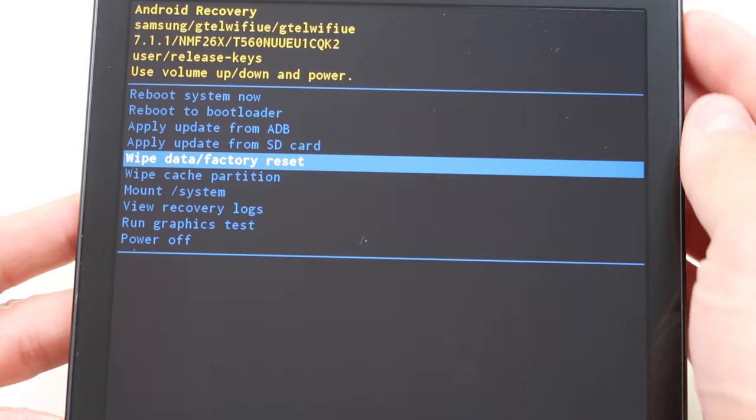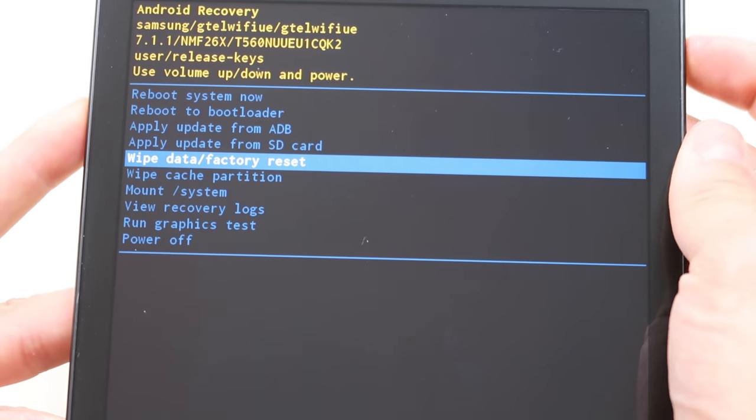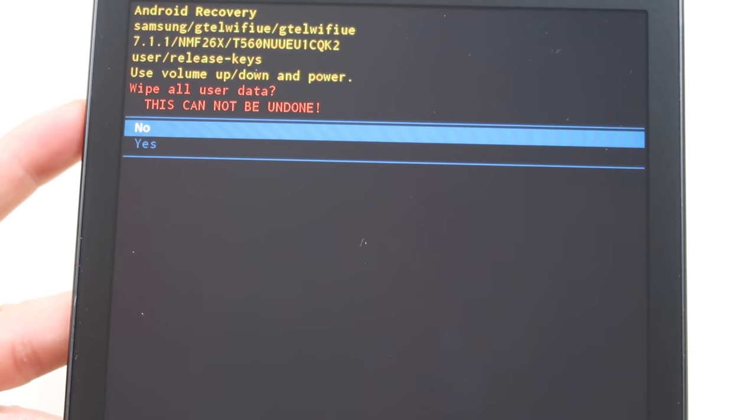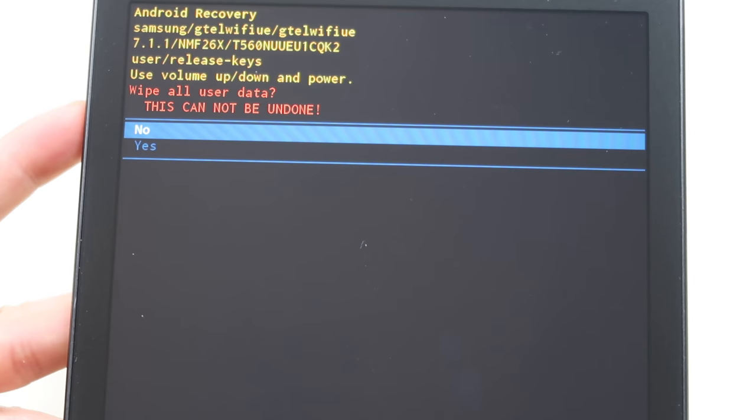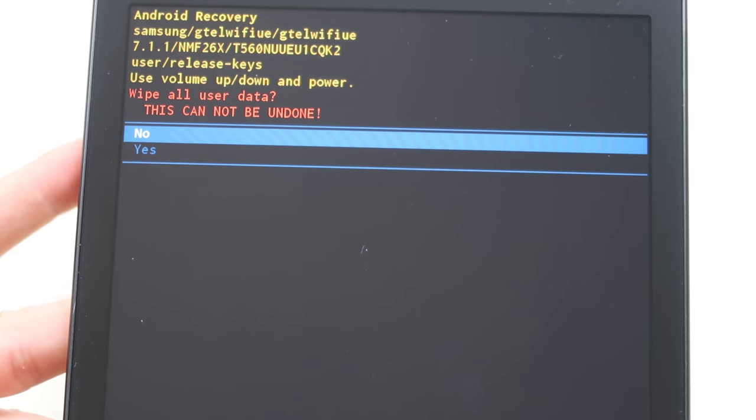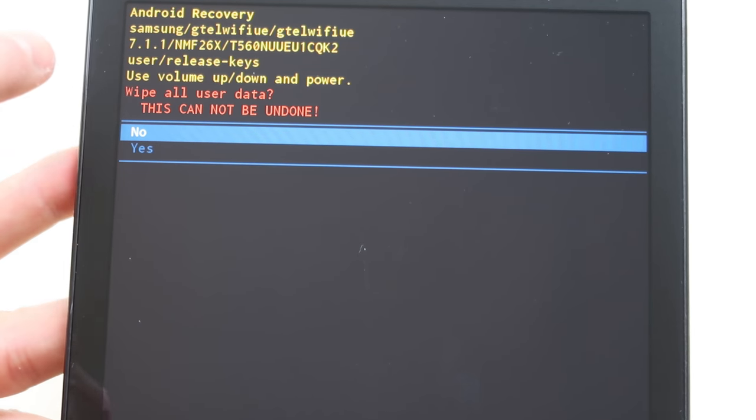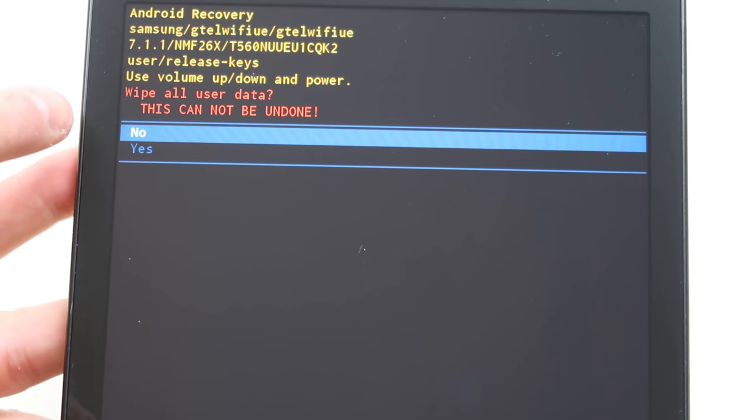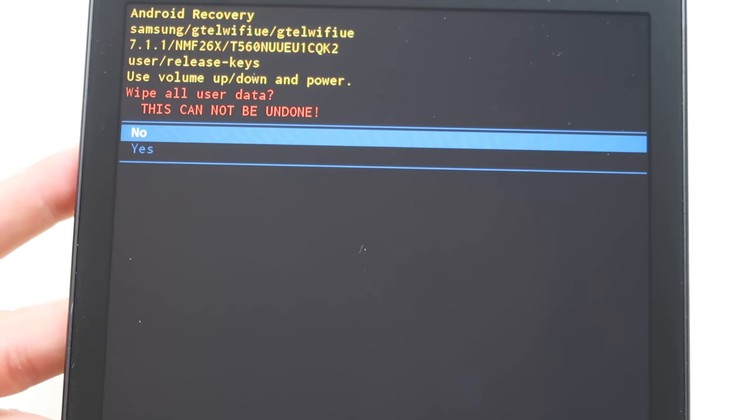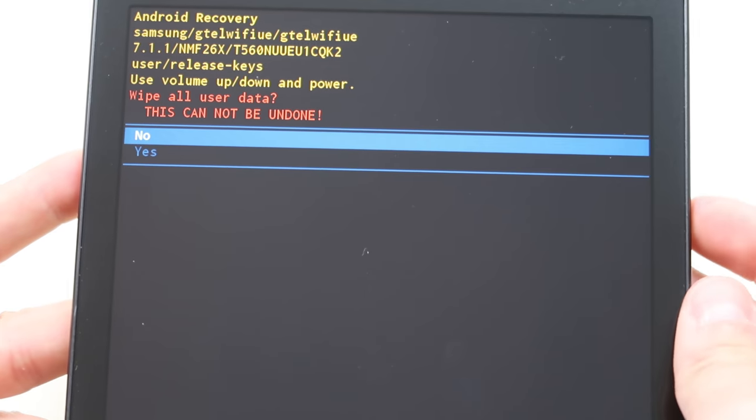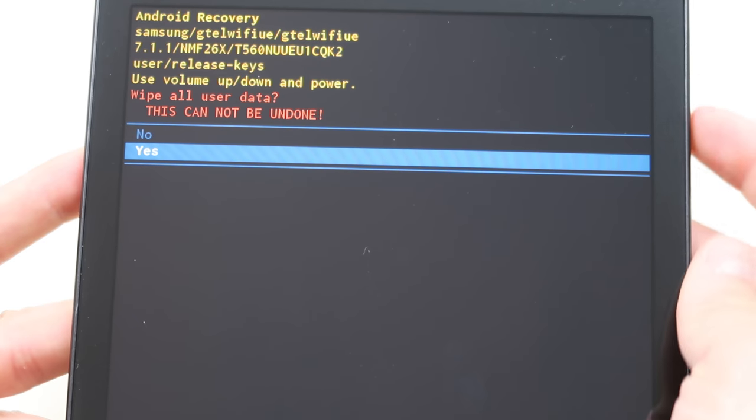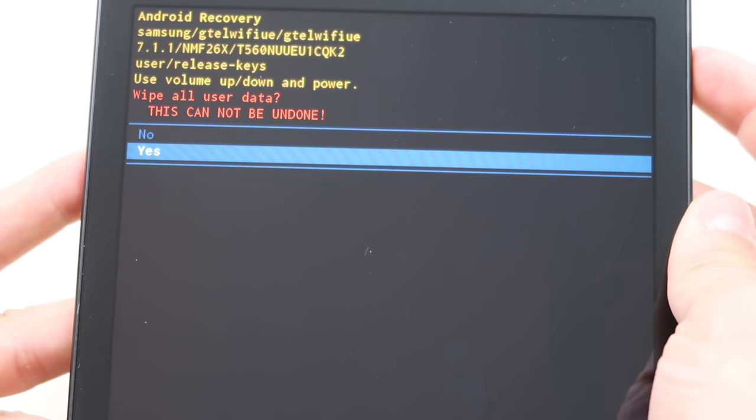Oh, I'm sorry. The power button to select. My bad. And then it'll ask you to confirm warning. This action cannot be undone. It'll wipe all your data. Scroll down with your volume key to yes. Power button to confirm. And then it starts going for you.